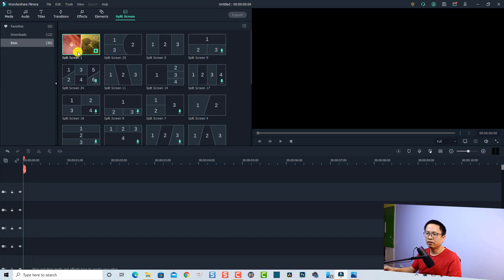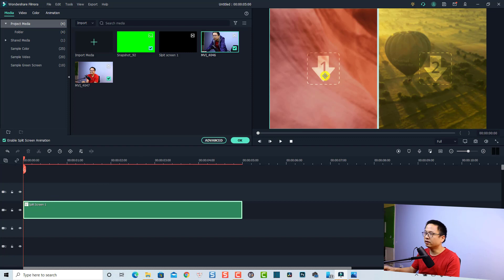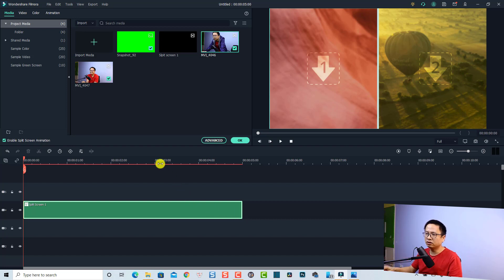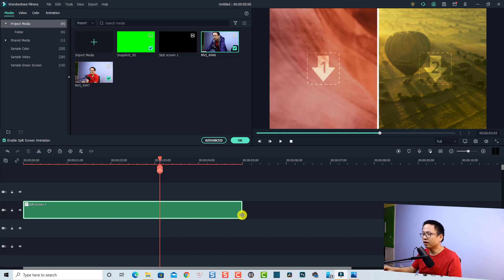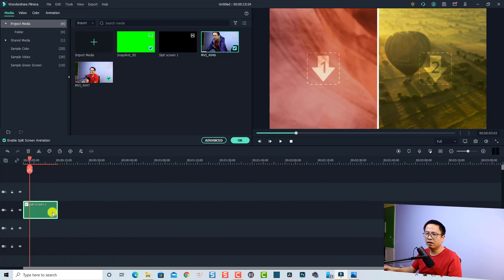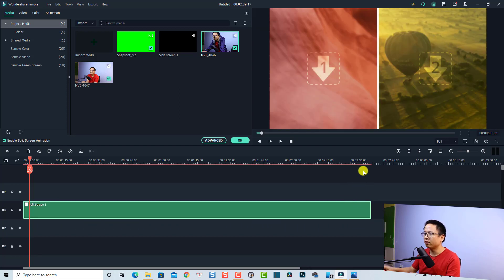First, go to the split screen and I'm going to use this one as an example — just drag and drop it. Now you need to drag and drop your video into the template. The first thing I recommend is to extend the duration of the split screen, because when you import the clip into the template you can review it in full length. Otherwise, if you keep the split screen at five seconds, after those five seconds you cannot preview the video. So I'm going to extend it to about two minutes and 30 seconds.